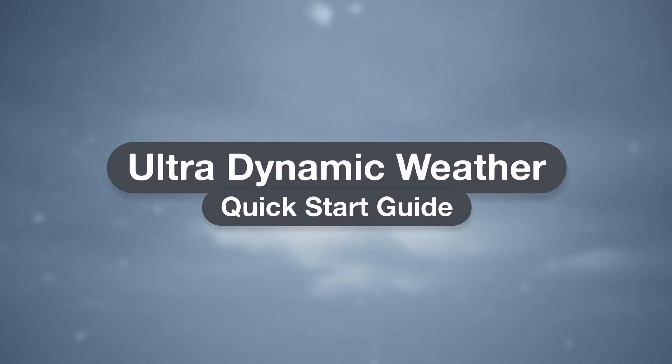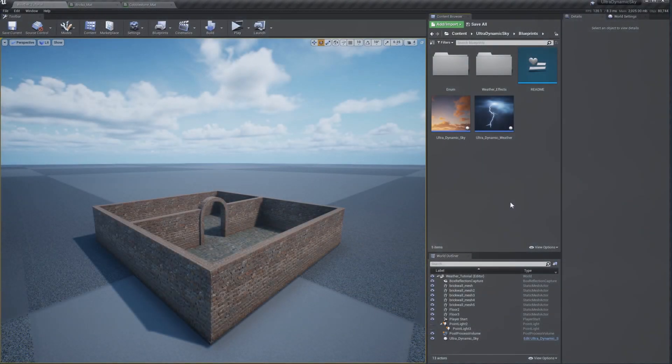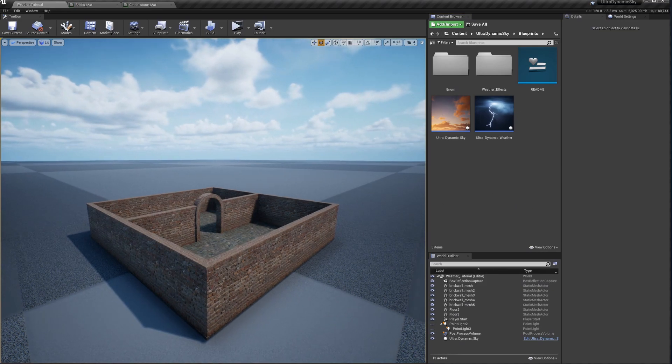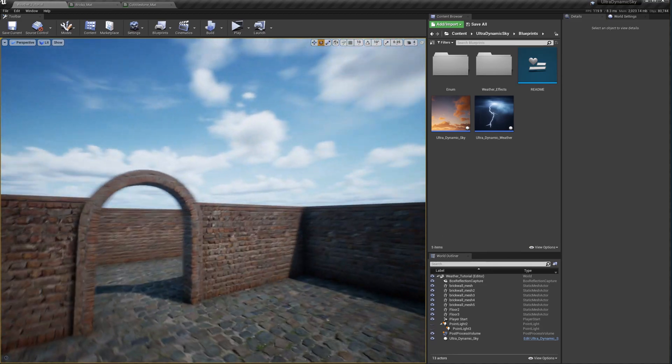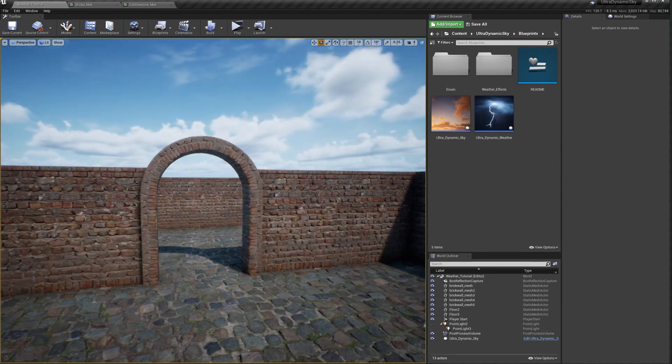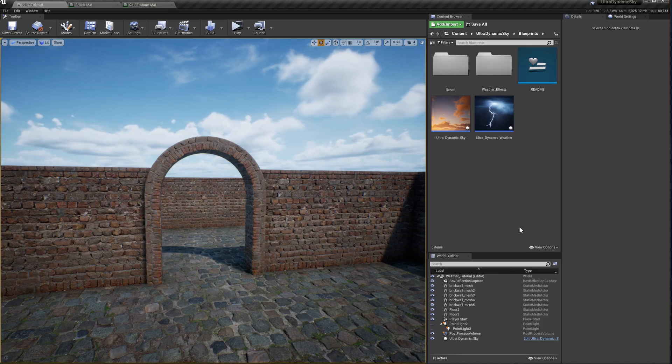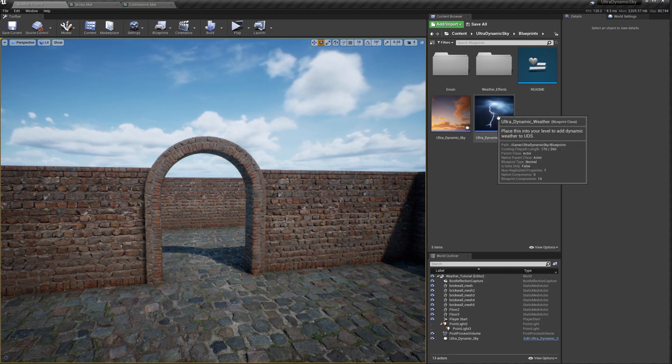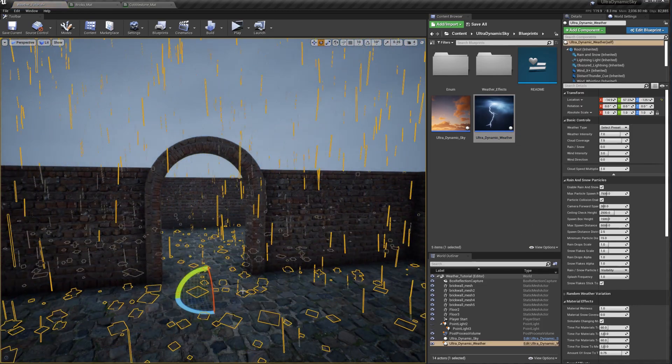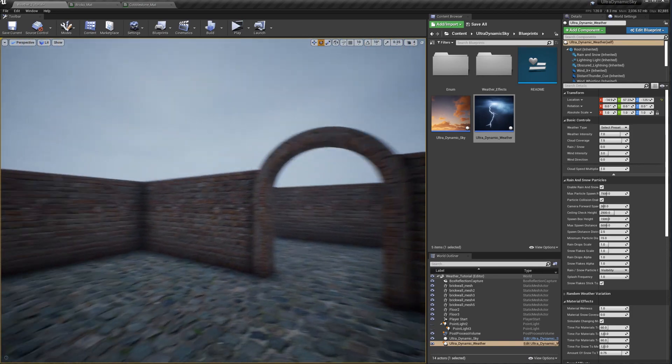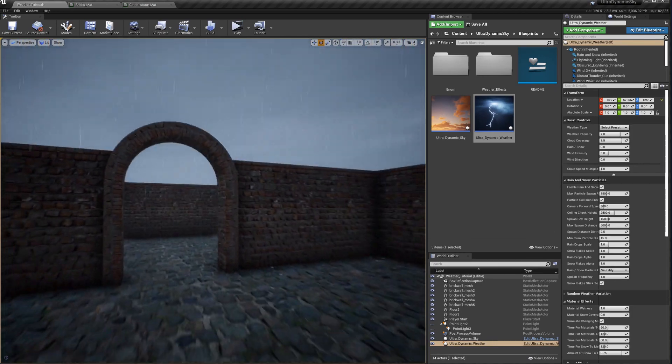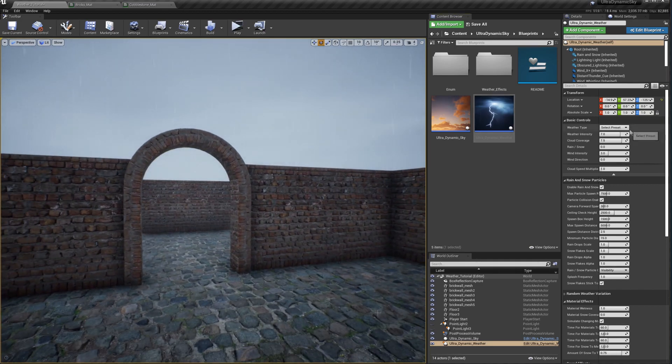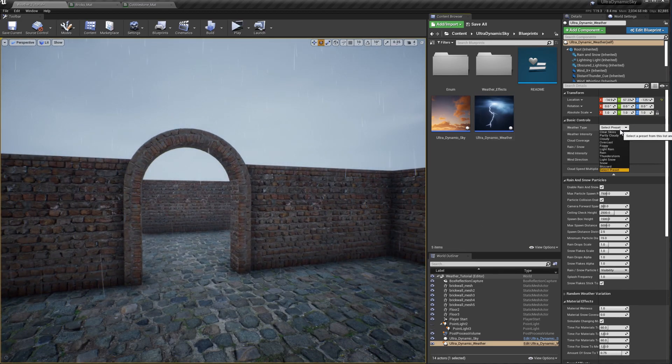Just like with the sky blueprint, the ultra-dynamic weather blueprint is designed to be as quick and easy as possible to set up. To get started, first make sure your scene has an ultra-dynamic sky actor. I have a test scene here with UDS in place, and to introduce the weather system I'll go through the process of adding some rain. To begin, I'll just drag the ultra-dynamic weather actor into the scene. Automatically, the weather blueprint will hook itself up to the sky blueprint, so it can take control of things like cloud coverage and cloud speed. In basic controls, the most important setting is weather type.